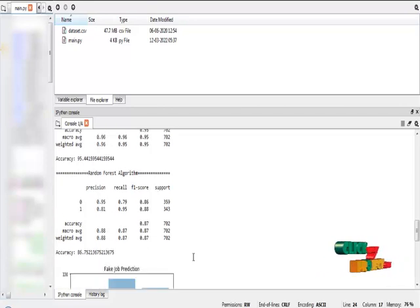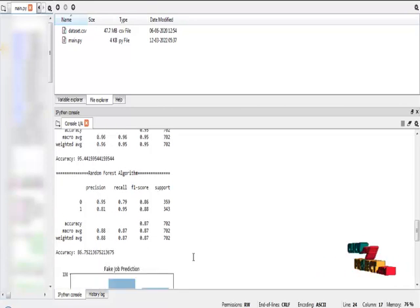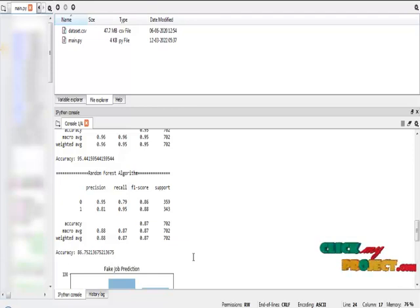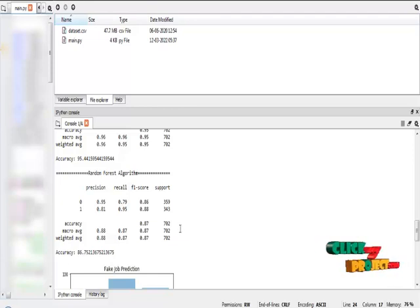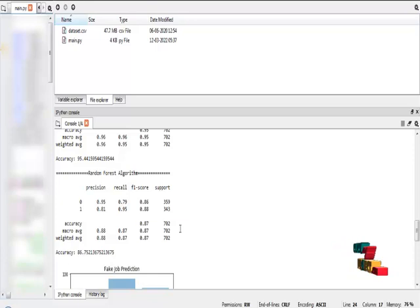The final algorithm is random forest machine learning algorithm. The random forest provides an accuracy of 86%, and these are the classification reports for random forest algorithm.